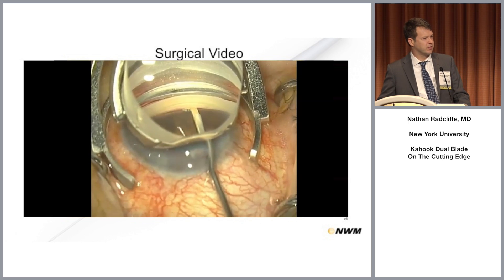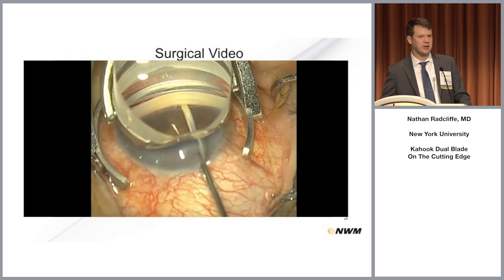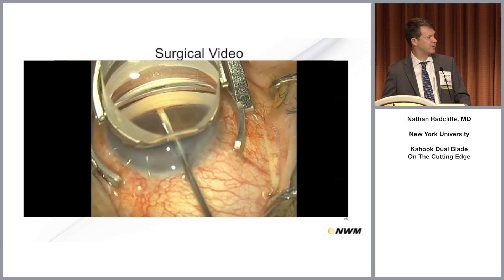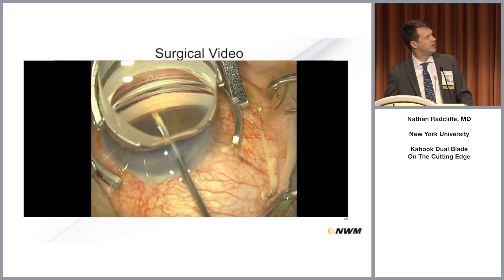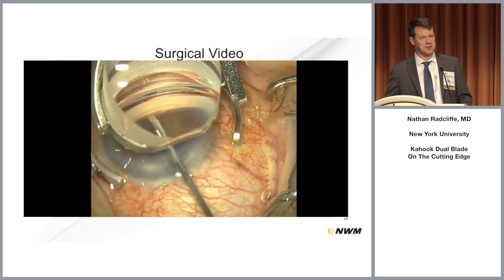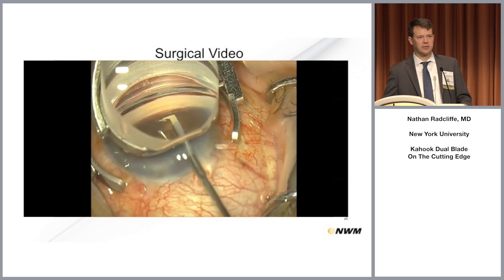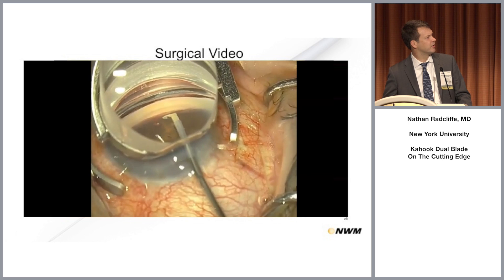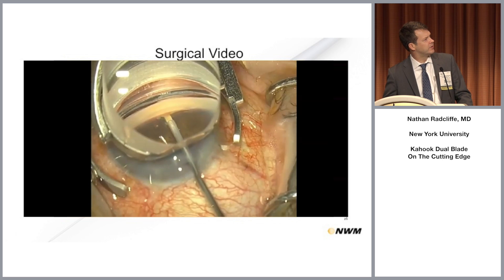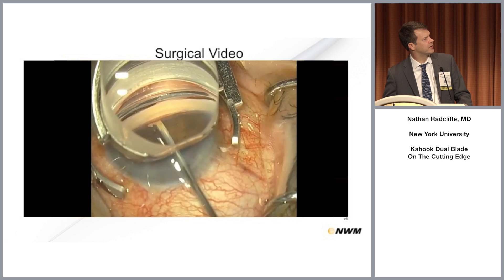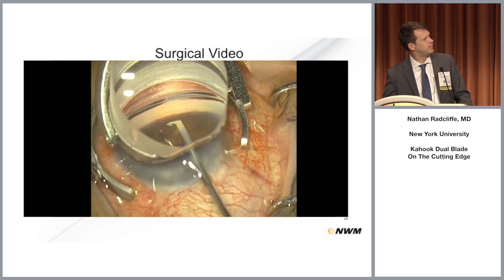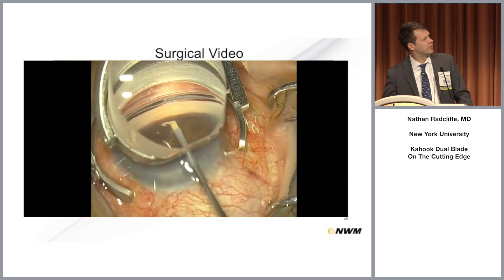The Vold gonio lens can help you move or stabilize the eye. The warning is that patients can feel a Thornton ring, so if they're not blocked you'll want to apply a little topical anesthesia. Here we are engaging the angle with the dual blade.